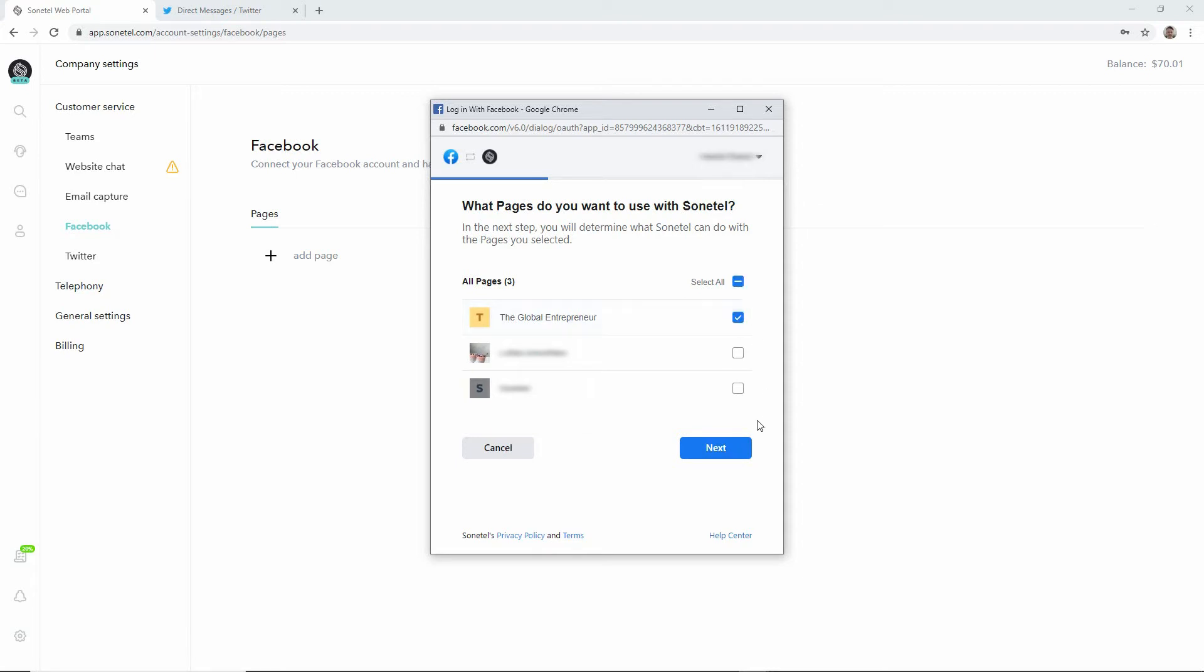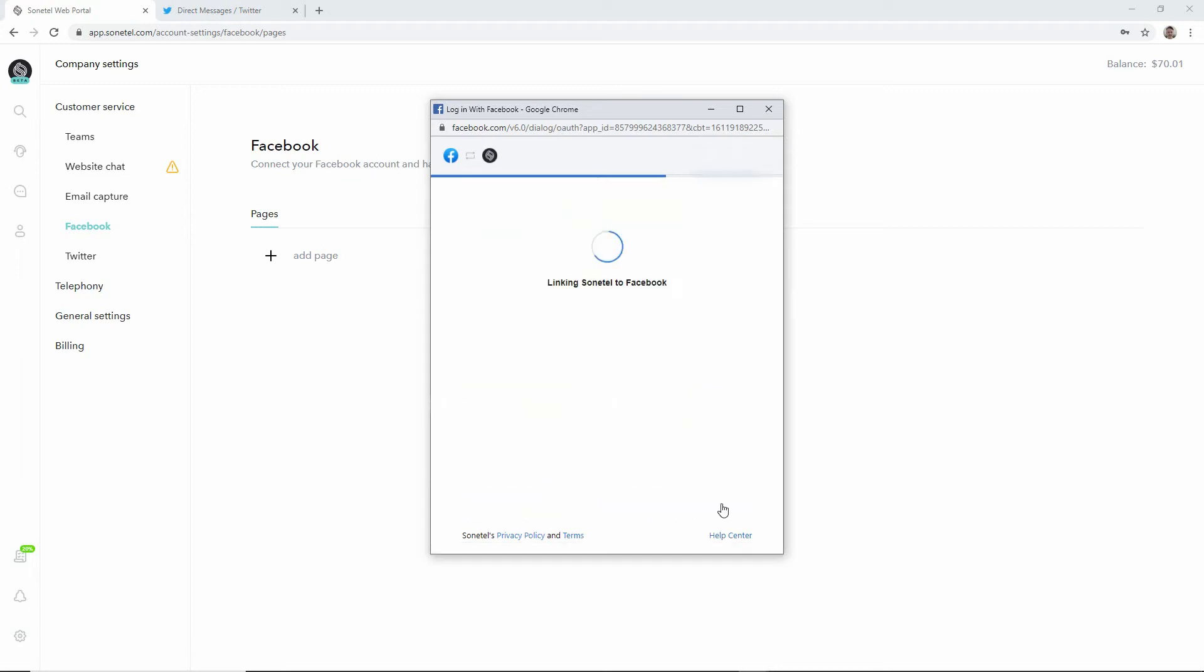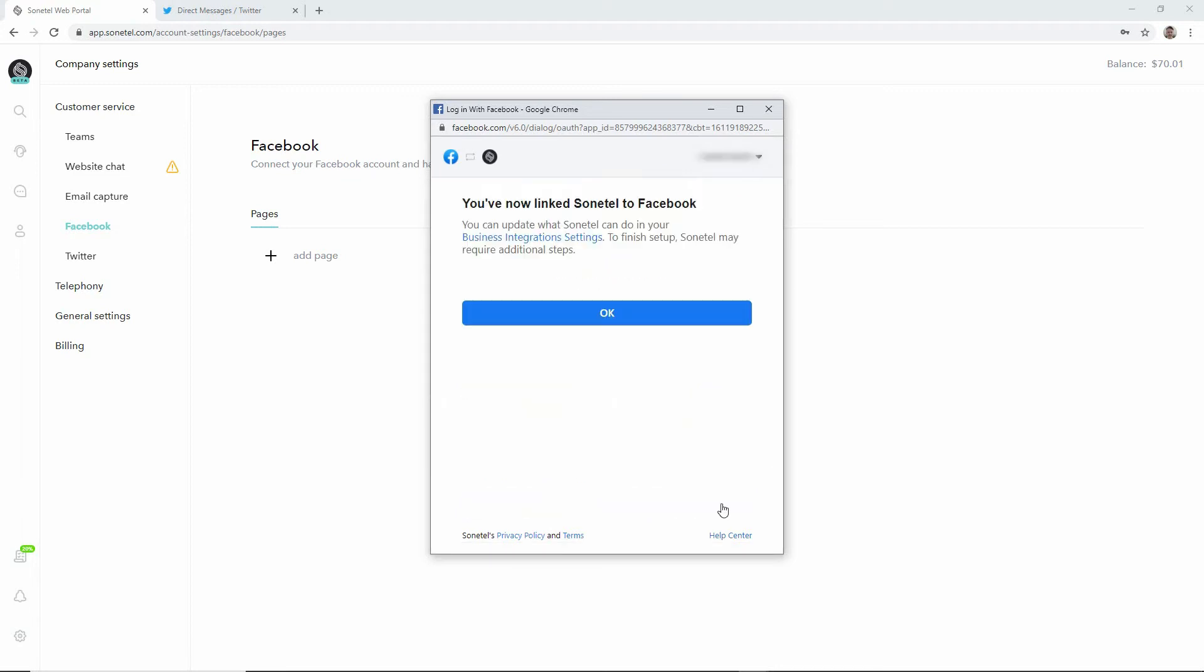So we select one in the list, click next, we approve Sonitel's right to access our Facebook page and we're then done.